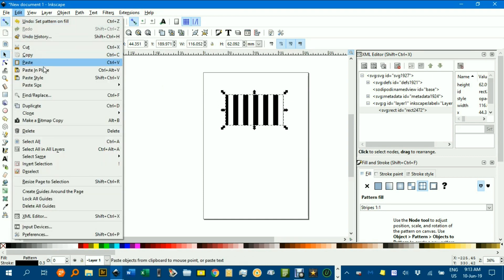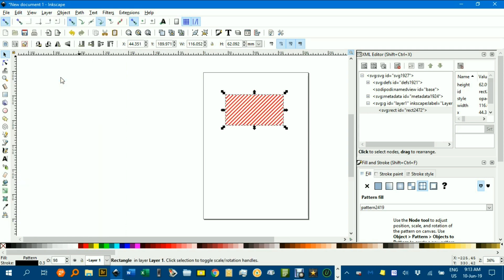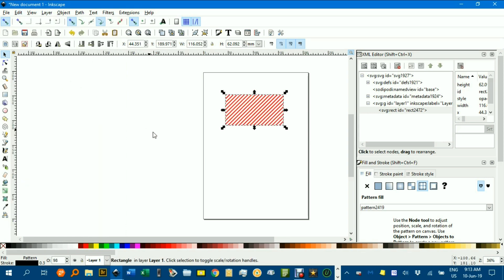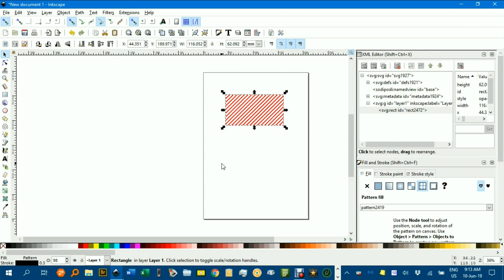Paste, Style, and there we go. It pastes it in. And now if you look under here, Pattern 2419 is available in this document, if you had to do any other ones.